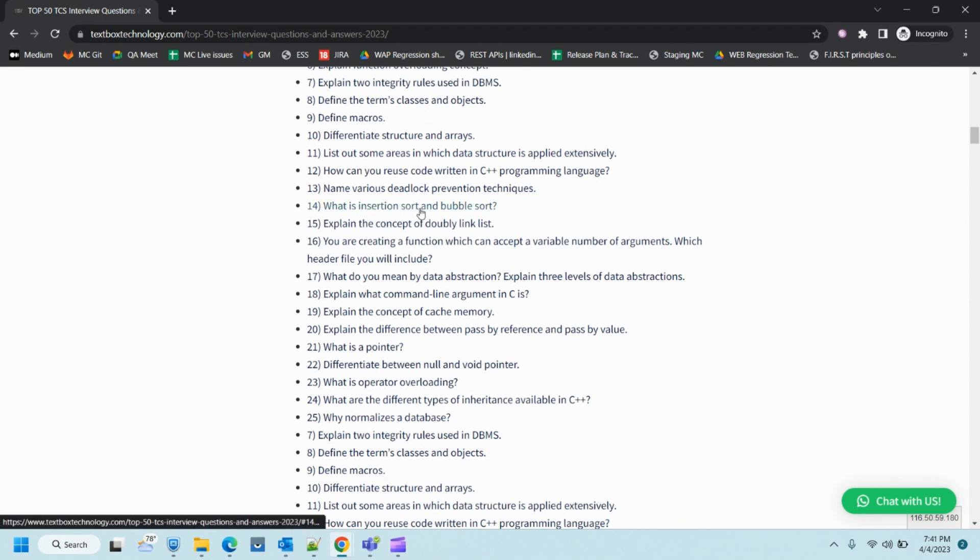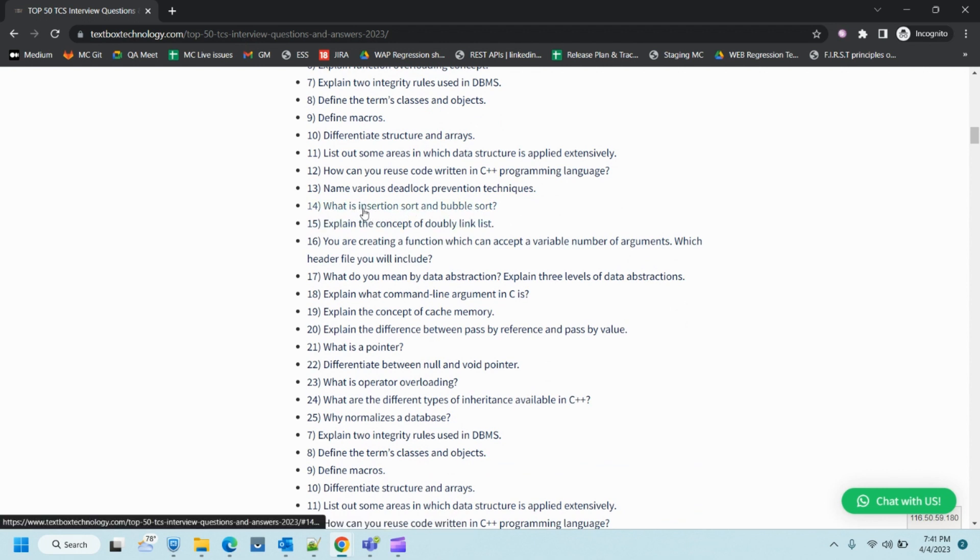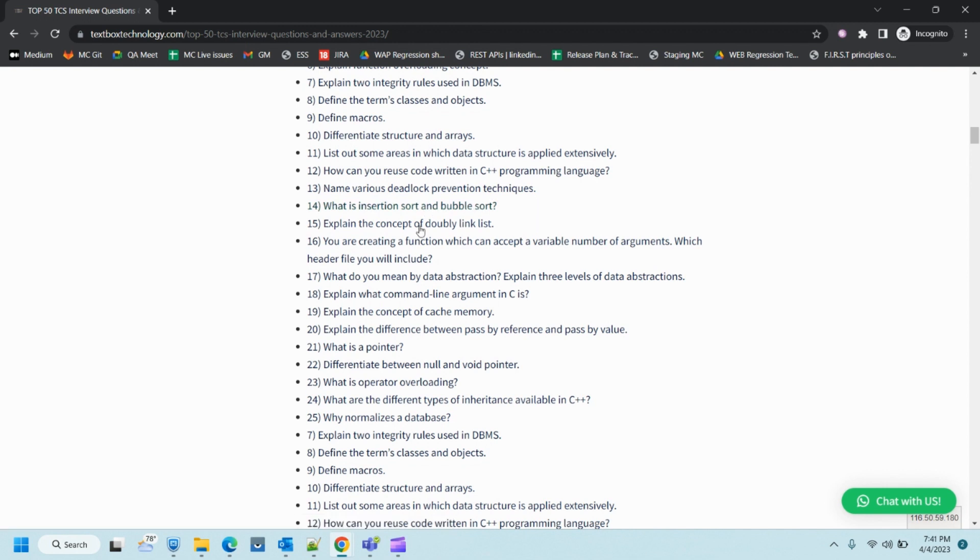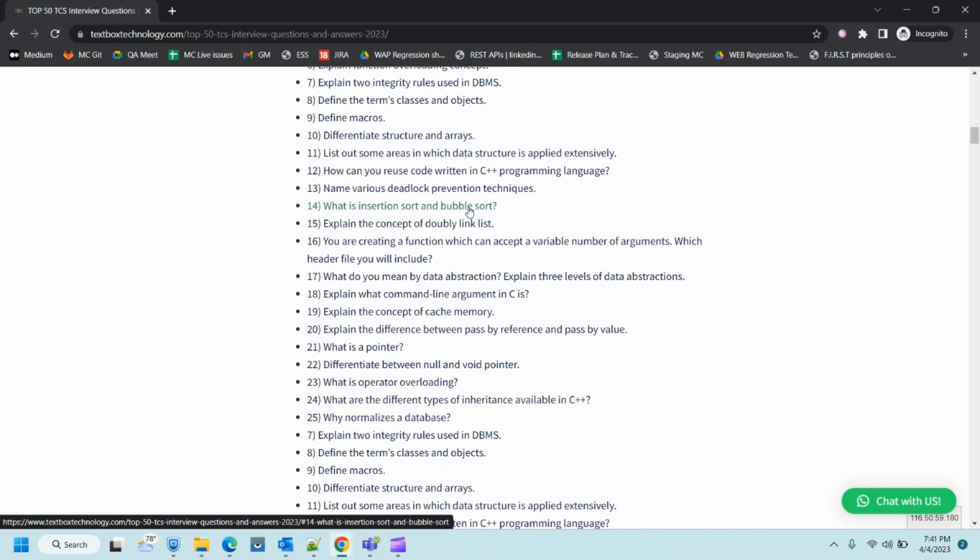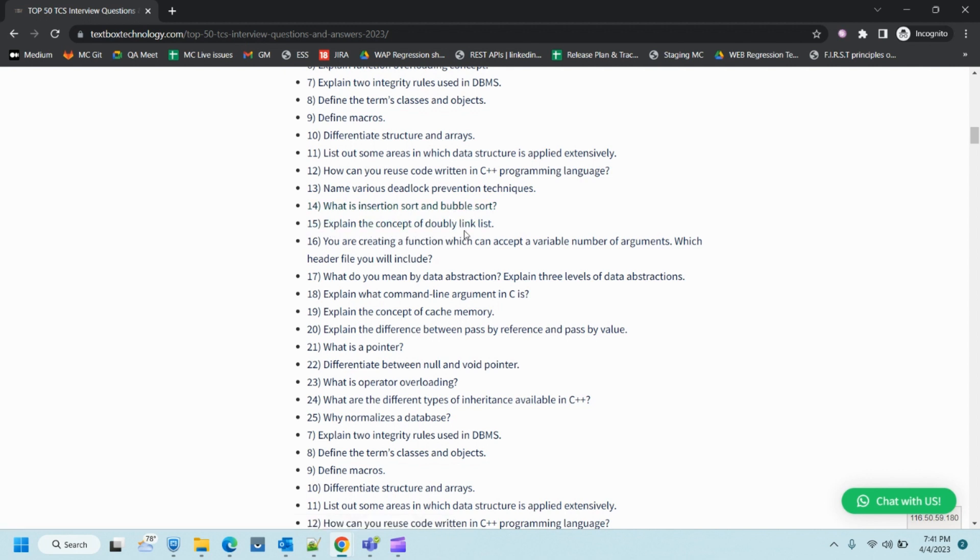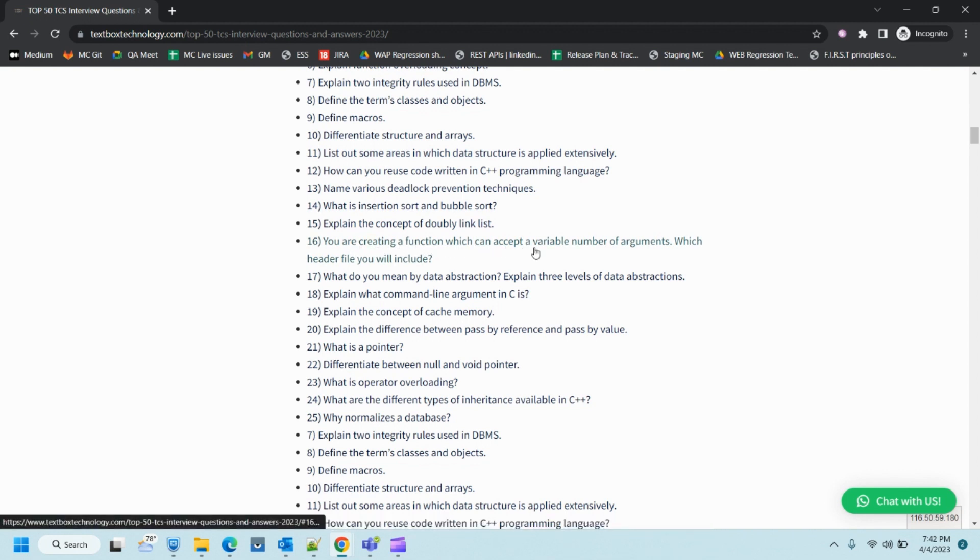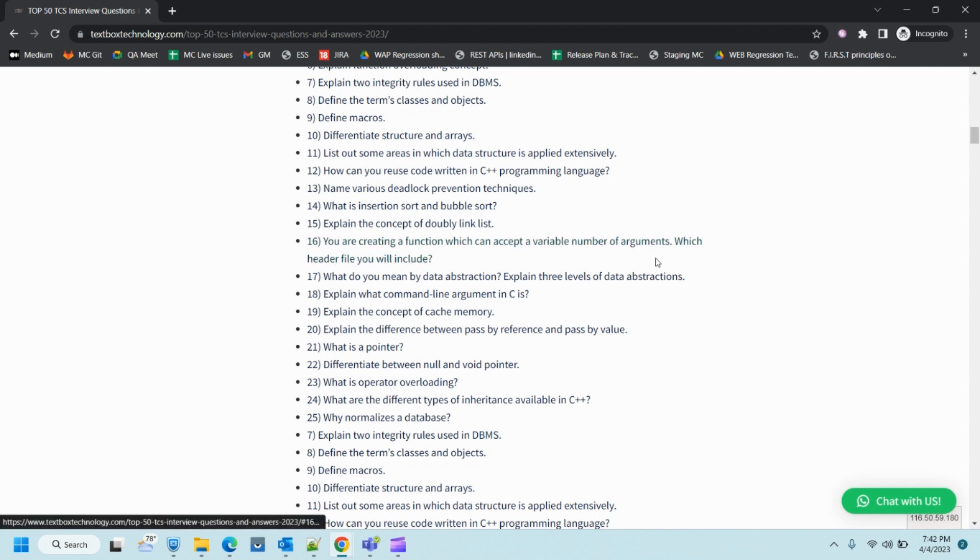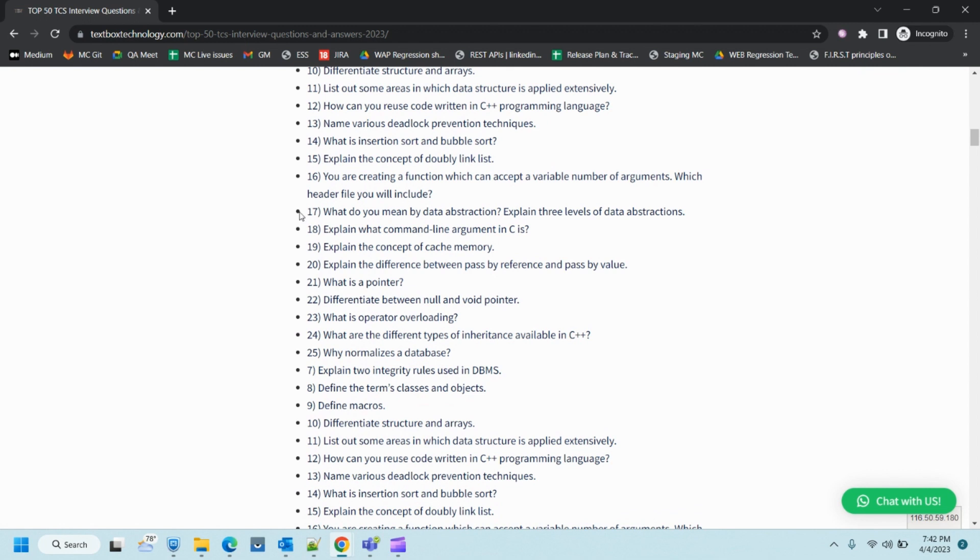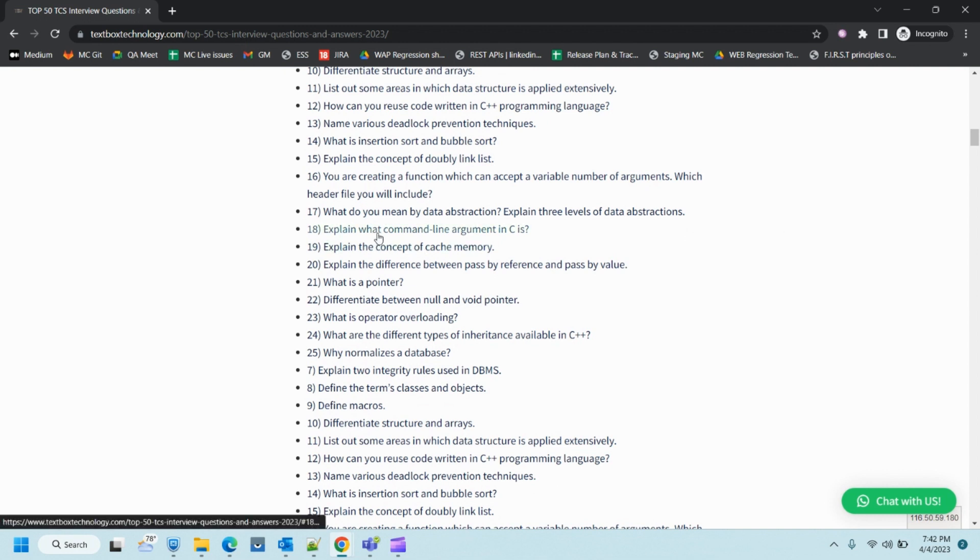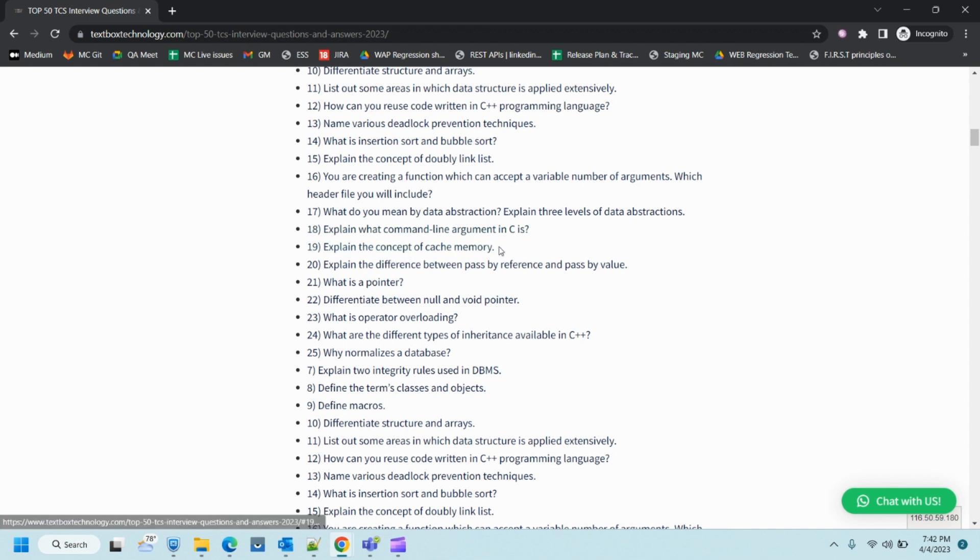List out some areas in which data structures are applied extensively. How can you reuse code written in C++ programming language? Reusability is one of the features we use on a daily basis. Name various deadlock prevention techniques. What is insertion sort and bubble sort? Here they're interested in sorting algorithms and how you implement those to solve any question or incident.